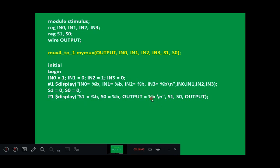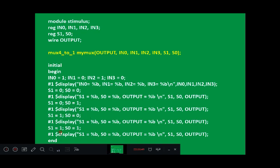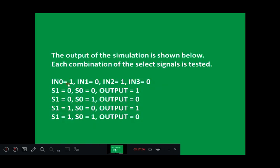Output should be 1 for S1=0, S0=0. For select combinations 01, 10, and 11, S1, S0, and output values are displayed in tabular form. The final simulation output first displays IN0 to IN3 values: 1, 0, 1, 0. Then for each select combination — 00 gives 1, 01 gives 0, 10 gives 1, 11 gives 0 — matching the assigned input values IN0 through IN3 respectively.